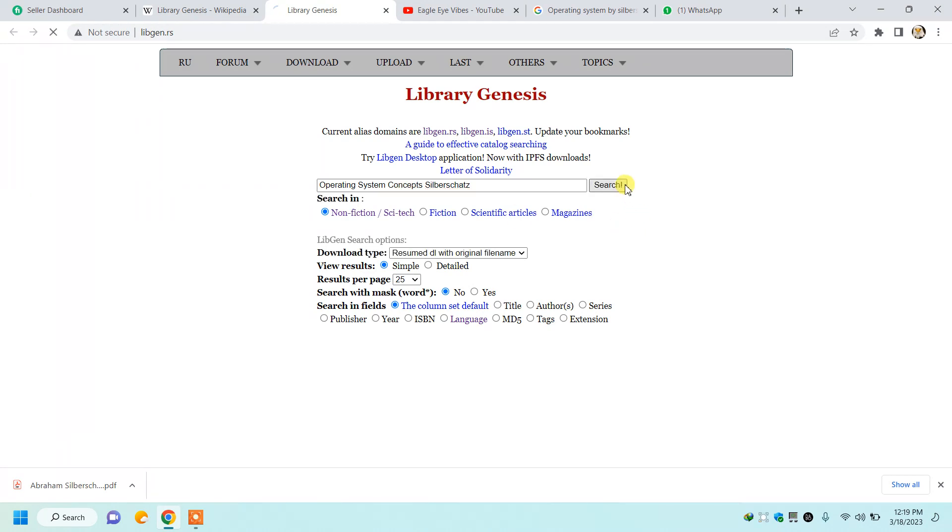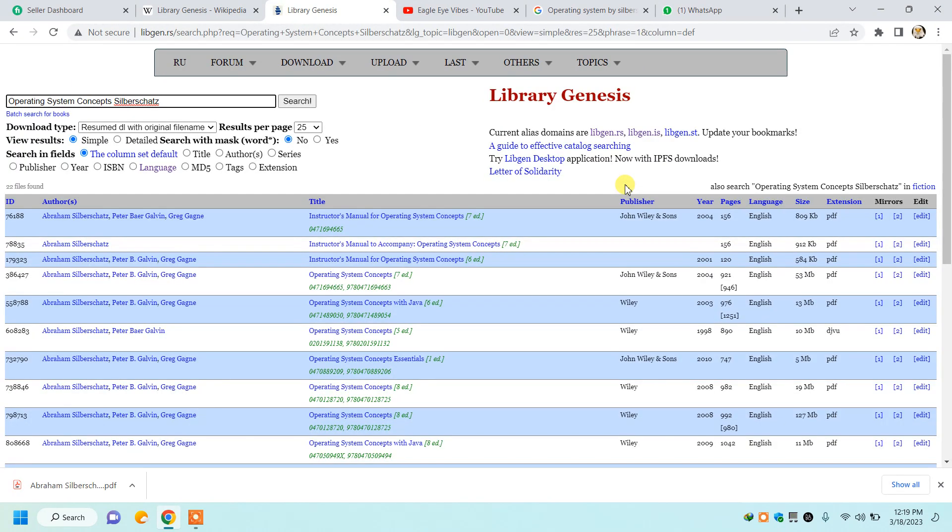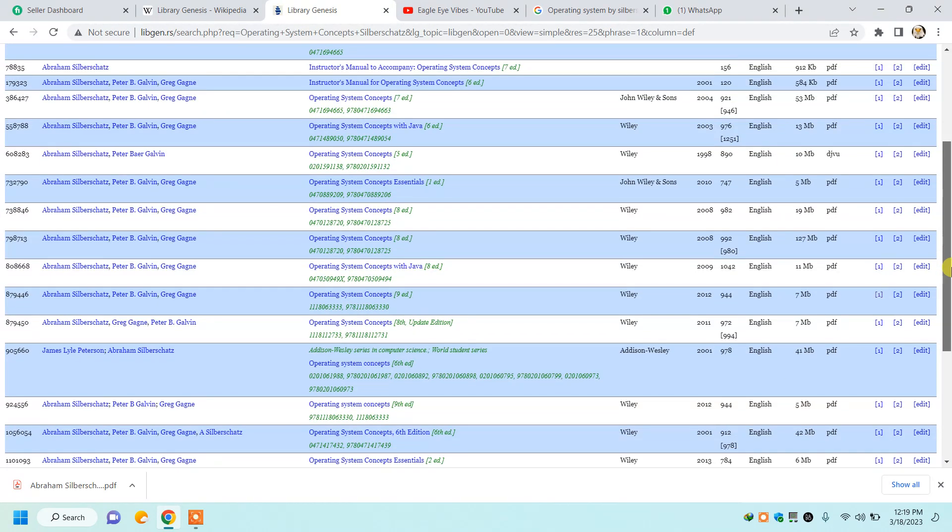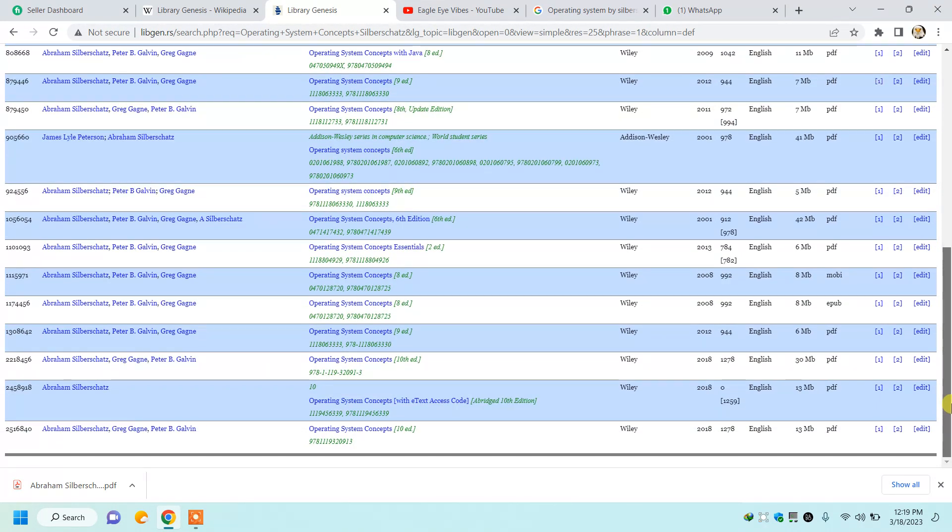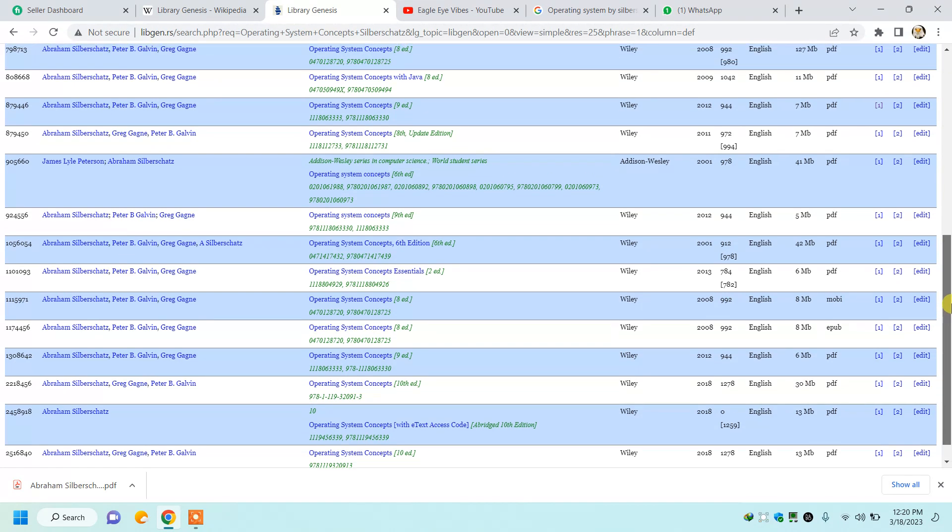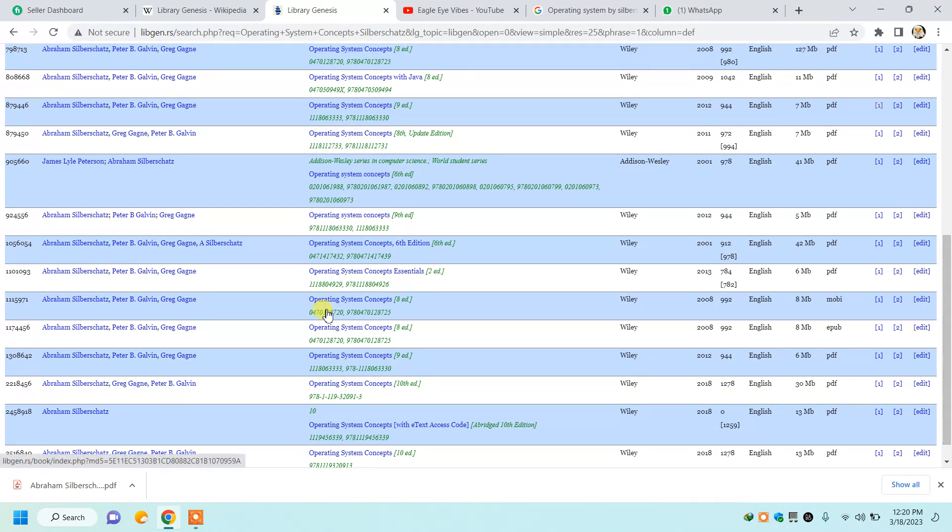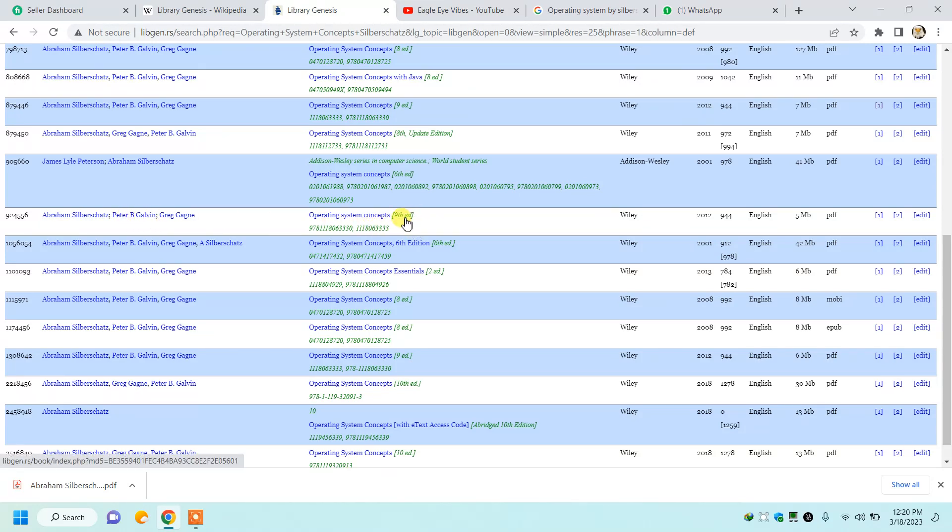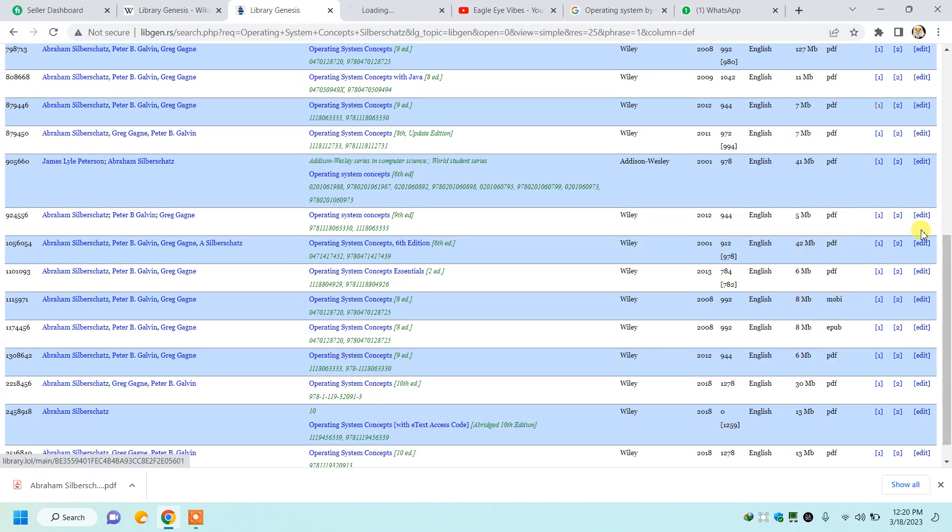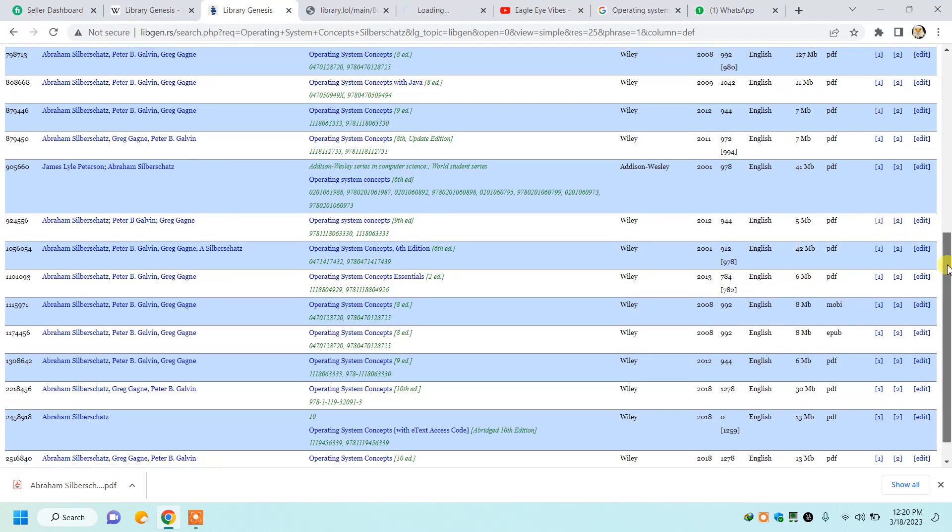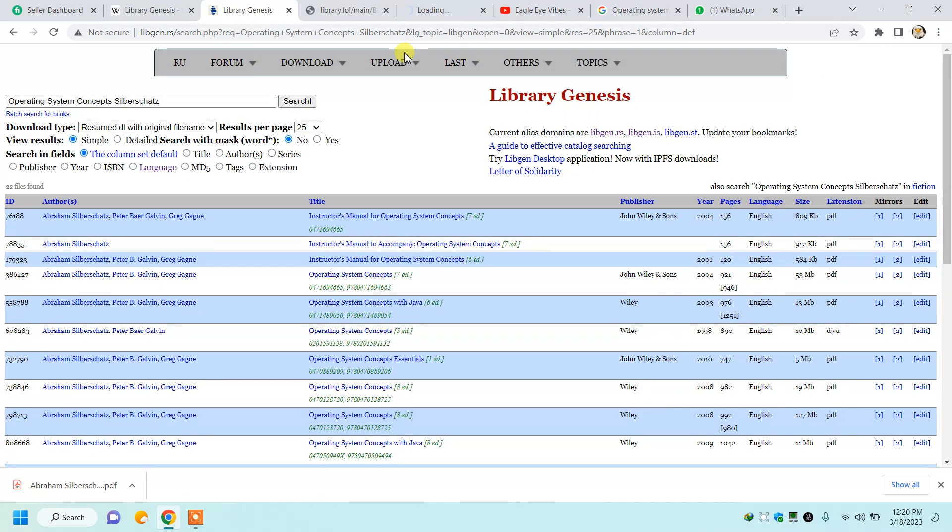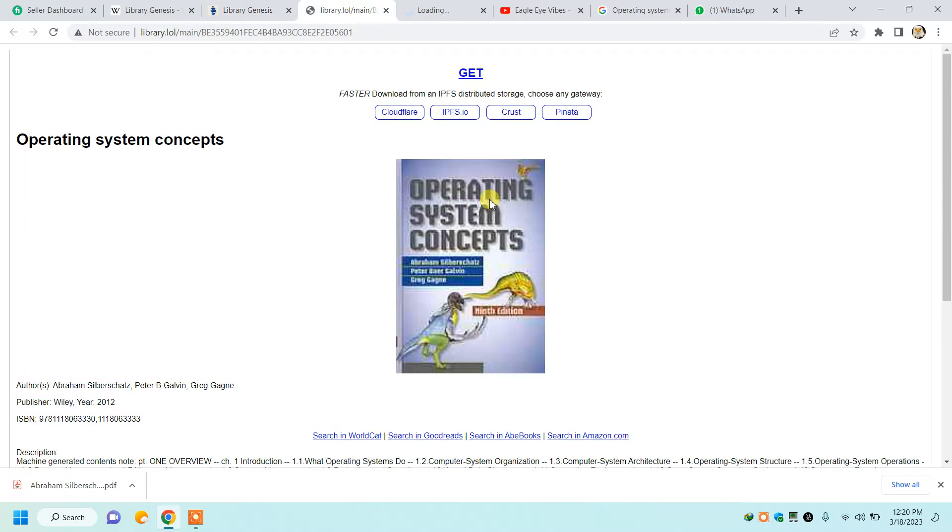After searching, it will provide me a number of links where I can download this book. Now you have to search for your own desired edition. So if you want the ninth edition, there are two links - one and two. I will show you both.